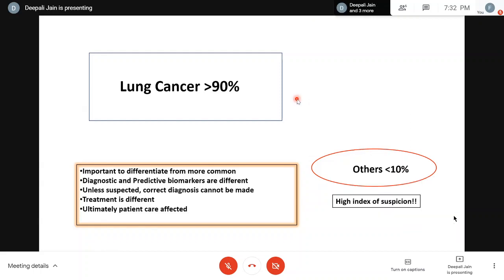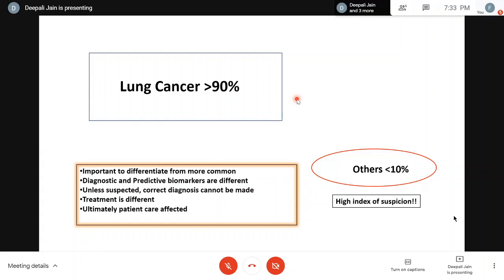Cancer in respiratory or pulmonary pathology - non-small cell and small cell carcinoma - contributes to the diagnosis in more than 90 percent of cases. There are tumors comprising less than 10 percent which are rare, but we should know them and know how to differentiate them from the more common category of lung cancer.